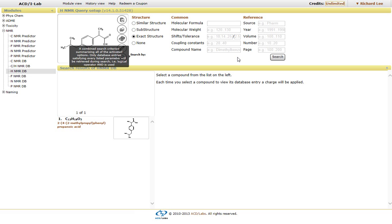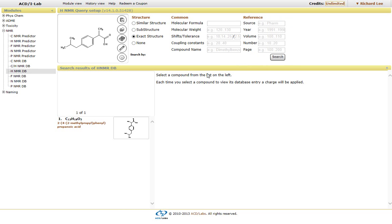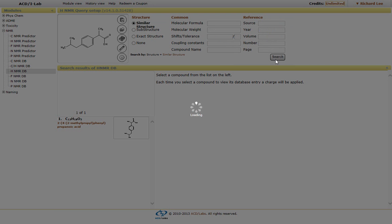Also, if you're looking for specific references, you have the ability to do so. Now, if we click on similar structure and I click on search,